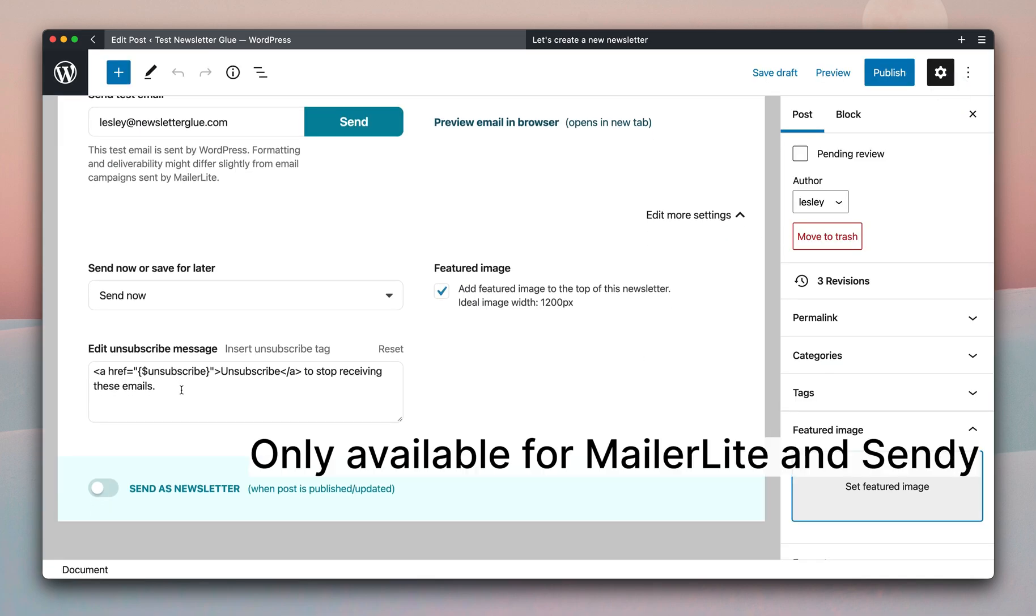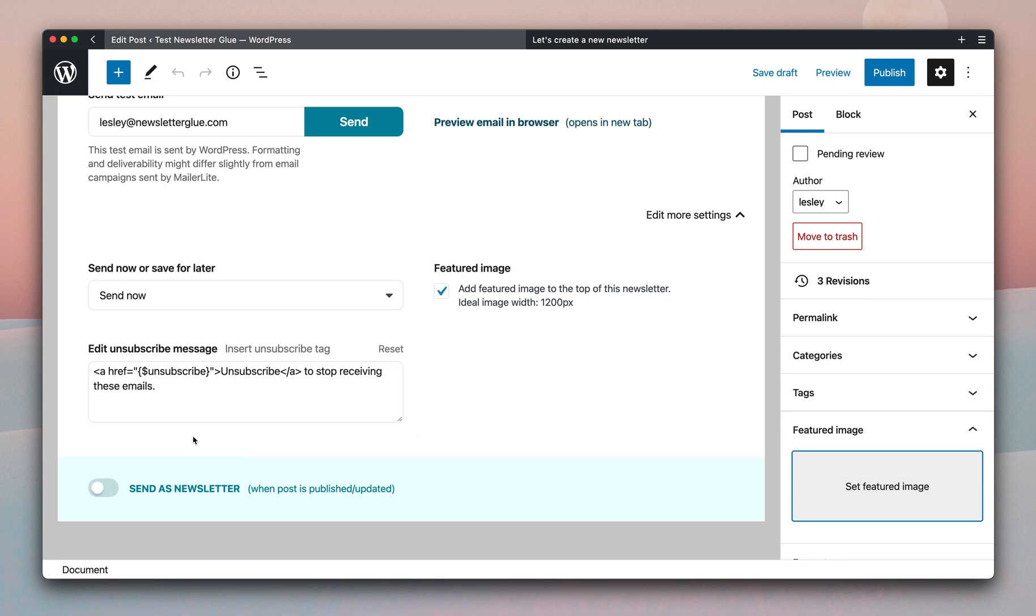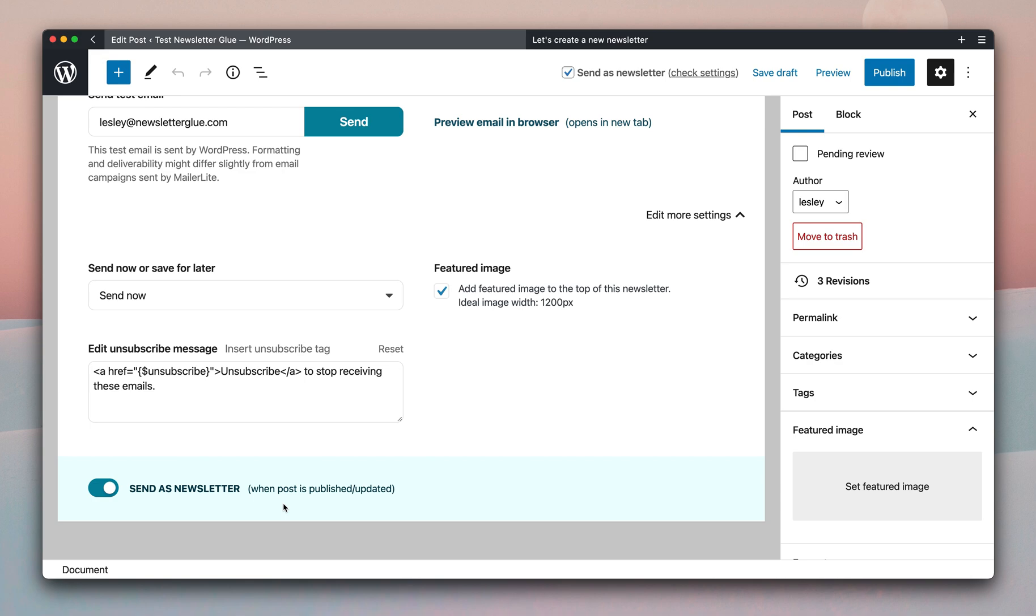You have the option to add an unsubscribe message. Finally, when you're done and ready to send your newsletter, you simply toggle on send as newsletter. And this allows you to send as newsletter when your post is published or updated.